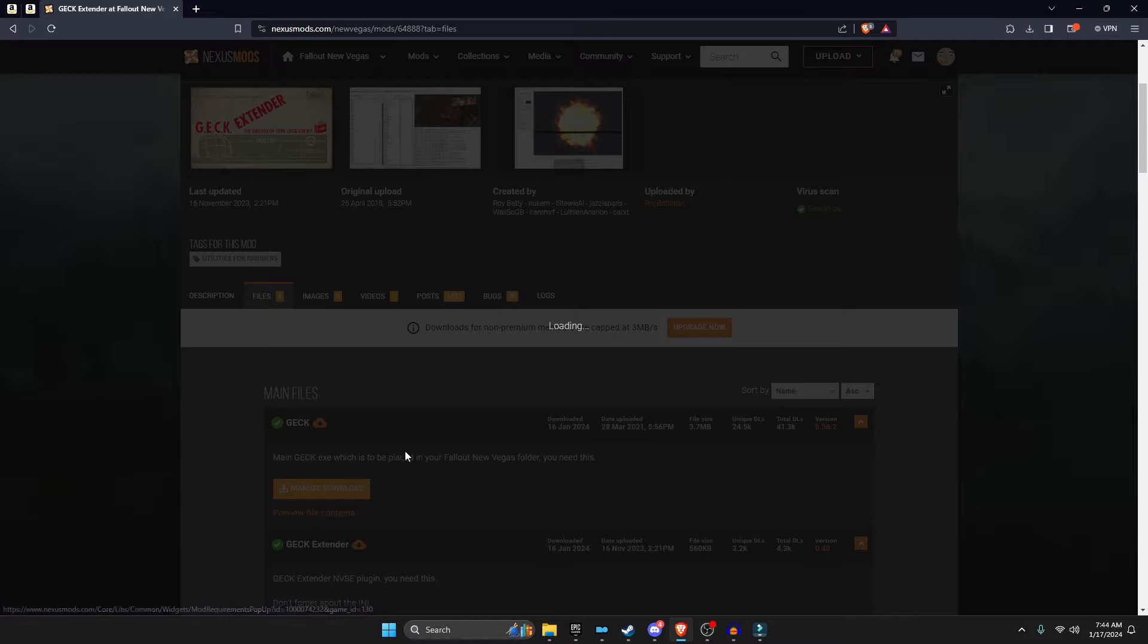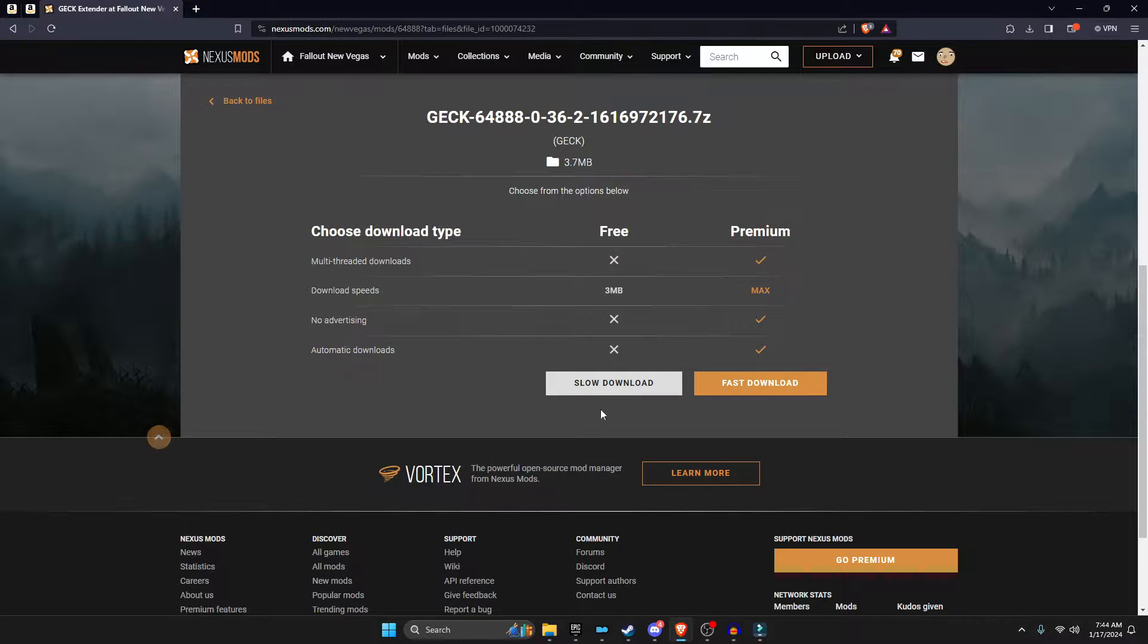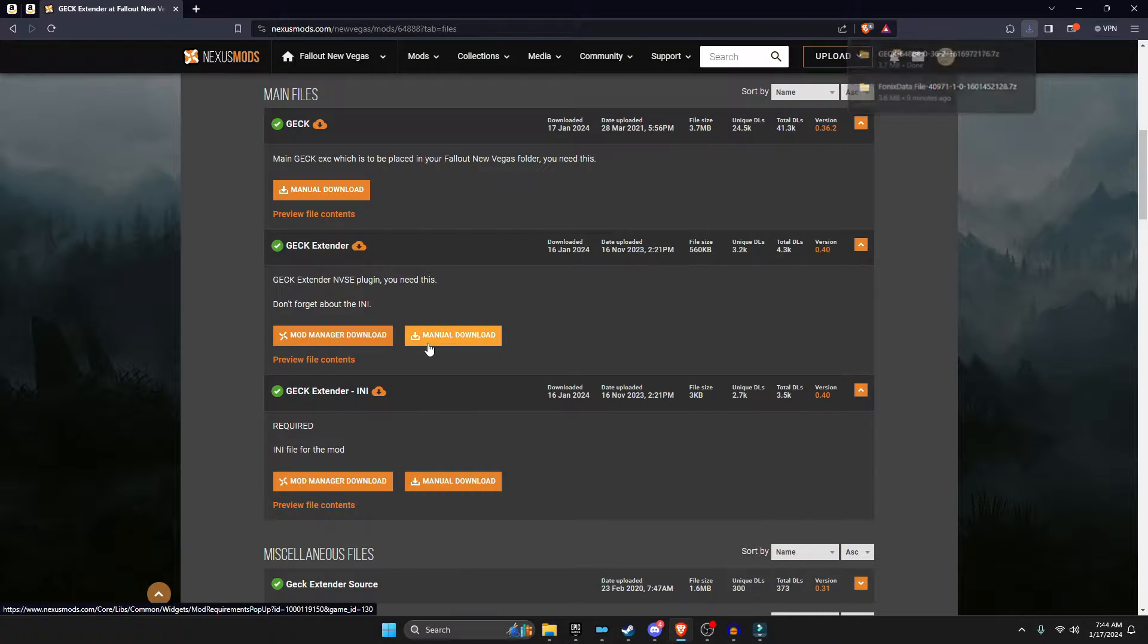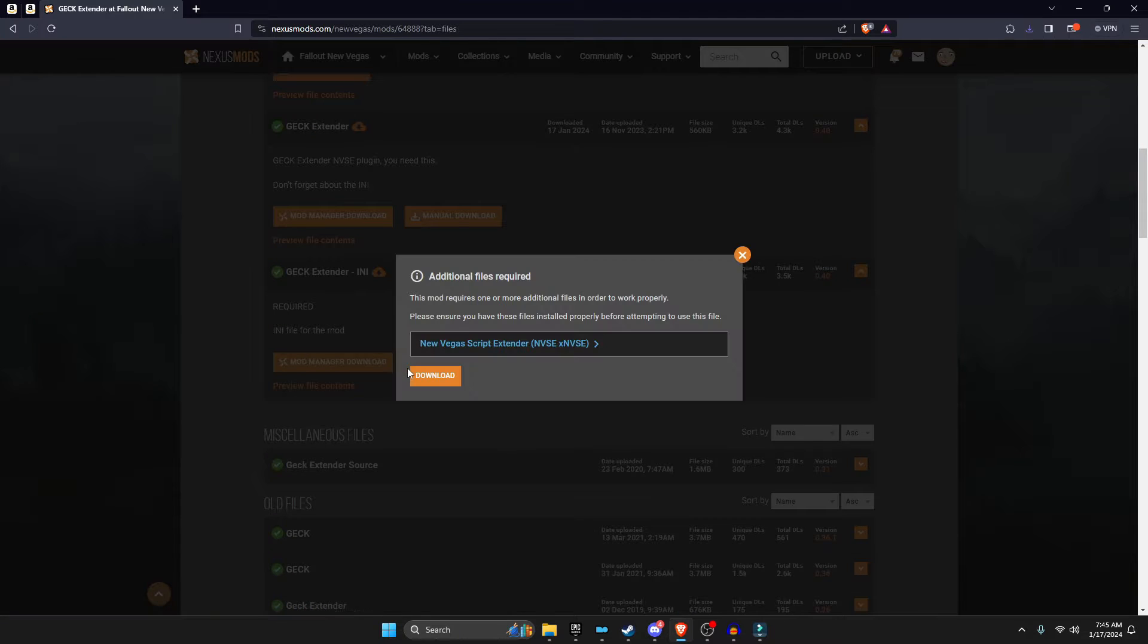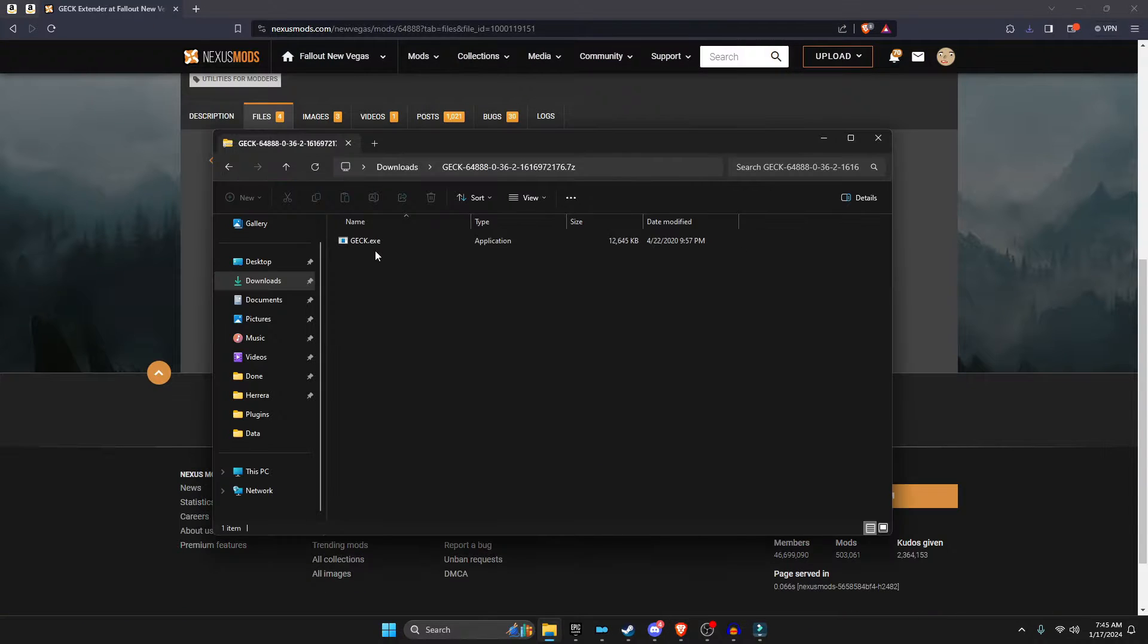Just click Files, Manual Download. Download the GECK, download the GECK Extender, and then download the GECK Extender INI, which is also required.